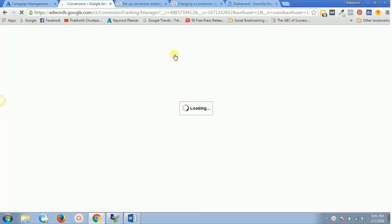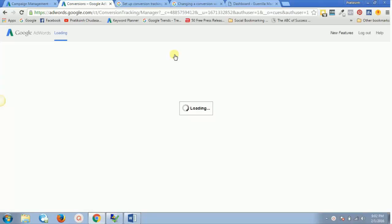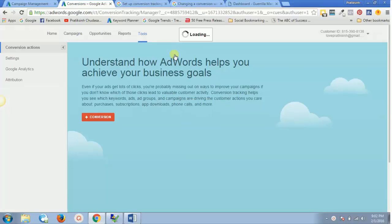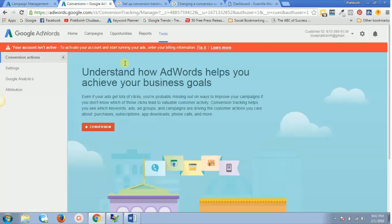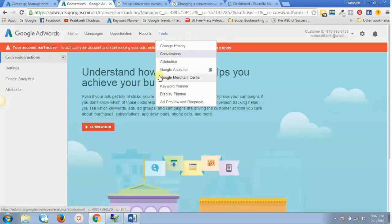On the next step you will see a tab with a red color option that says Conversions and a plus sign next to it. The page is still loading — there you go. It says 'Understand how AdWords helps you achieve your business goals.' This is the page you will see for the very first time because you don't have any conversions yet. Once you add one conversion, you'll have a dashboard here every time you click on Tools and Conversions.